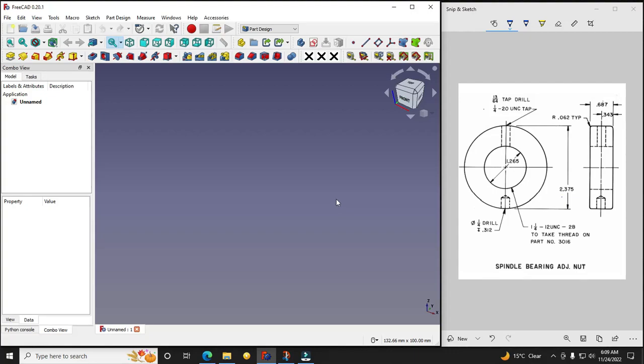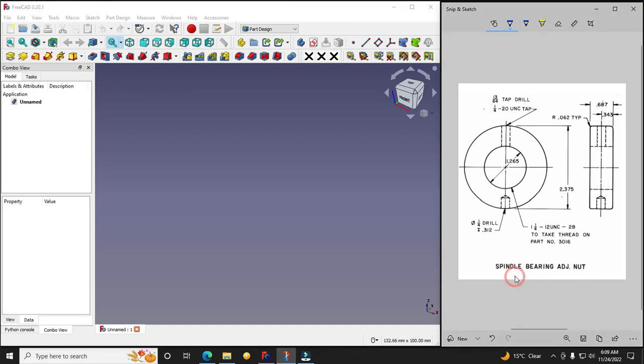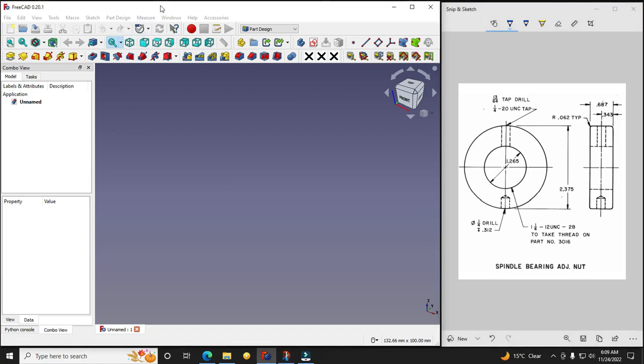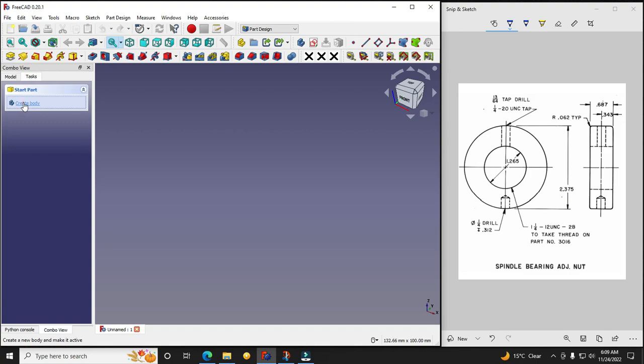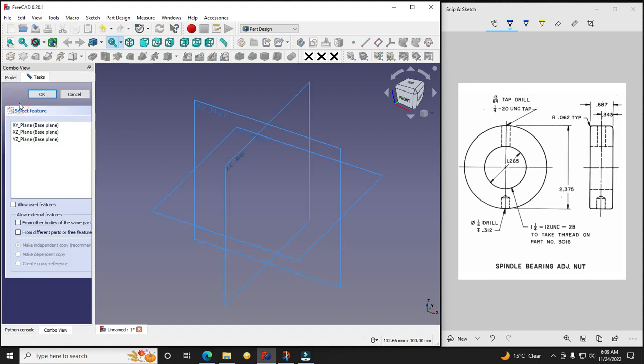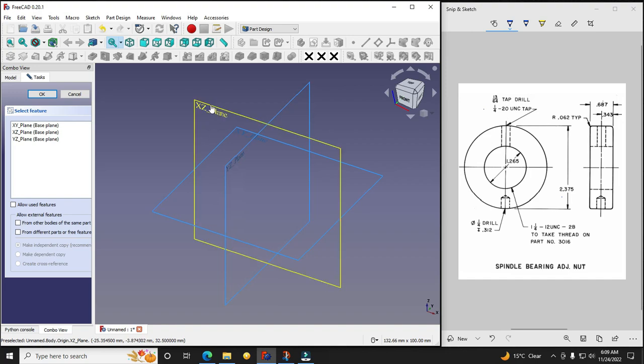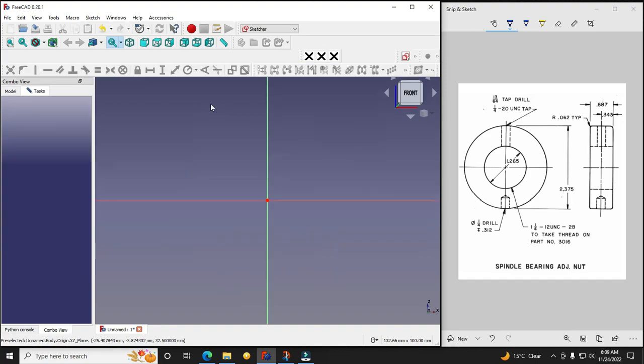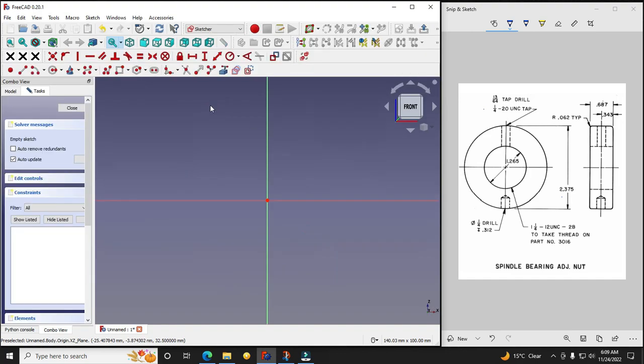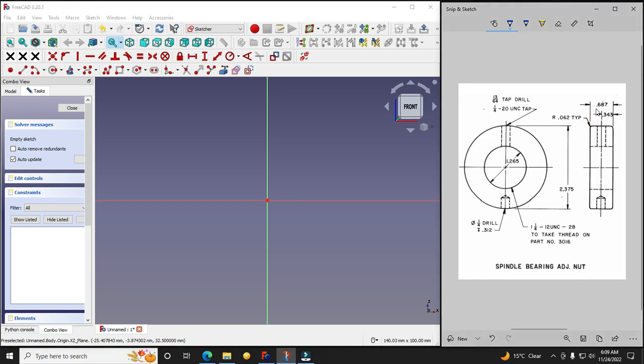Hello friends, welcome to FreeCAD tutorial. In this tutorial we will model this spindle bearing adjustable nut in FreeCAD based on our 2D drawings. This is a very basic tutorial for beginner users, so let's start. Here I have created a new file and now I will create a body and I will create a sketch.